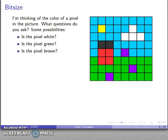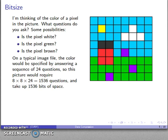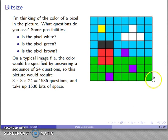We could also ask: is the pixel green? Is the pixel brown? The idea is that you write these questions down beforehand, and those are the only questions you'll be able to ask later. Now, for a typical image file, the color of each pixel is specified by asking a sequence of 24 questions. 24-bit color means the color of a pixel is determined by 24 yes/no questions. To specify every pixel in this 8x8 image, we need 8×8×24 = 1536 questions, so this image takes up 1536 bits of space.